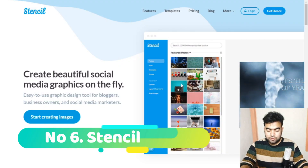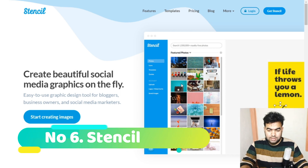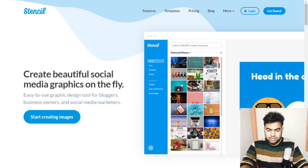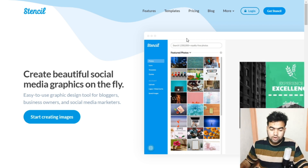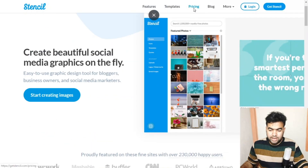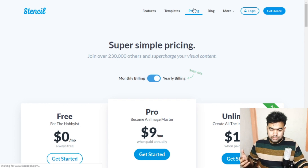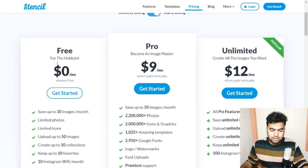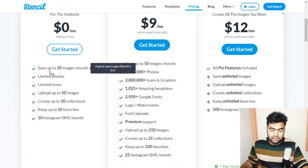Number six on today's list is Stencil. It's a quite good site, but the paid version is better because the free version has limitations. You can see the pricing here — the free version allows you to save up to 10 images per month.